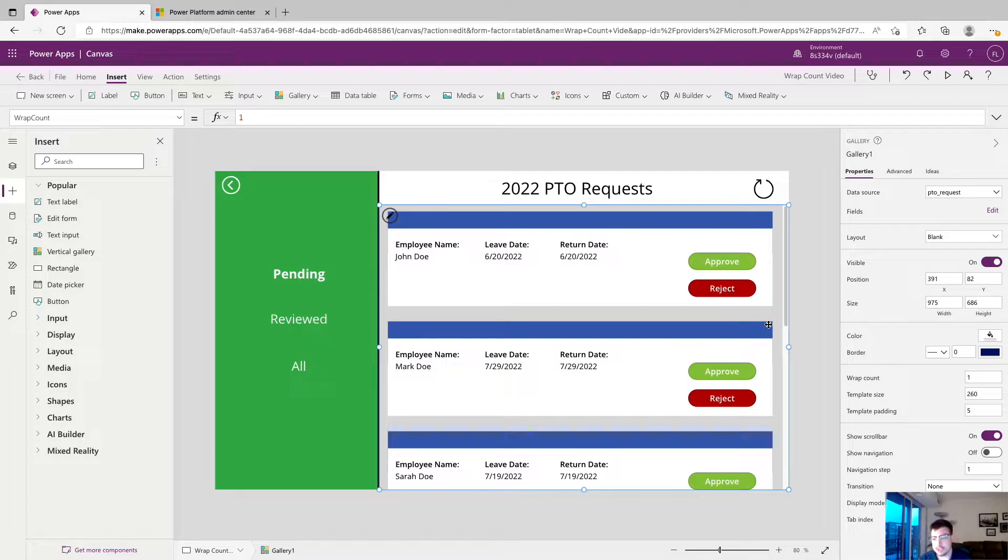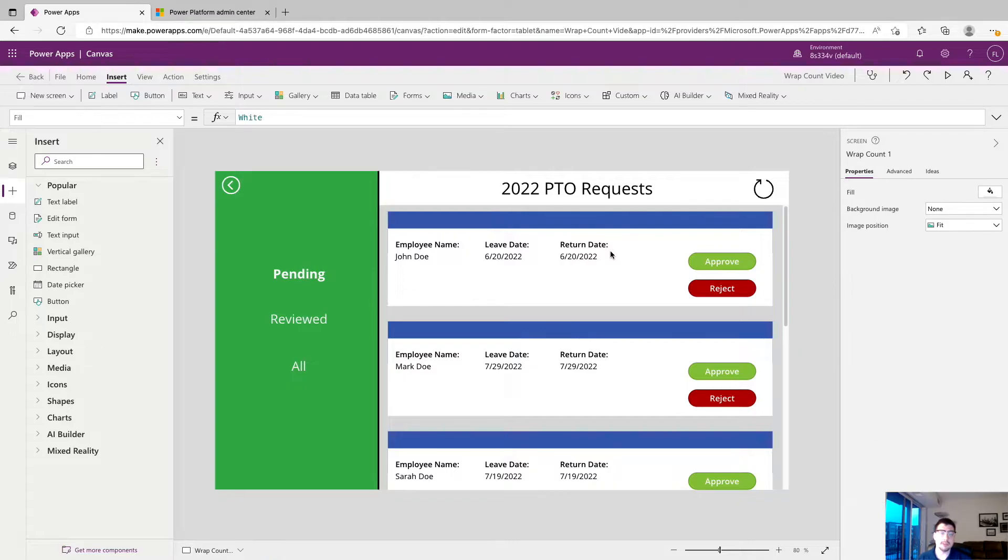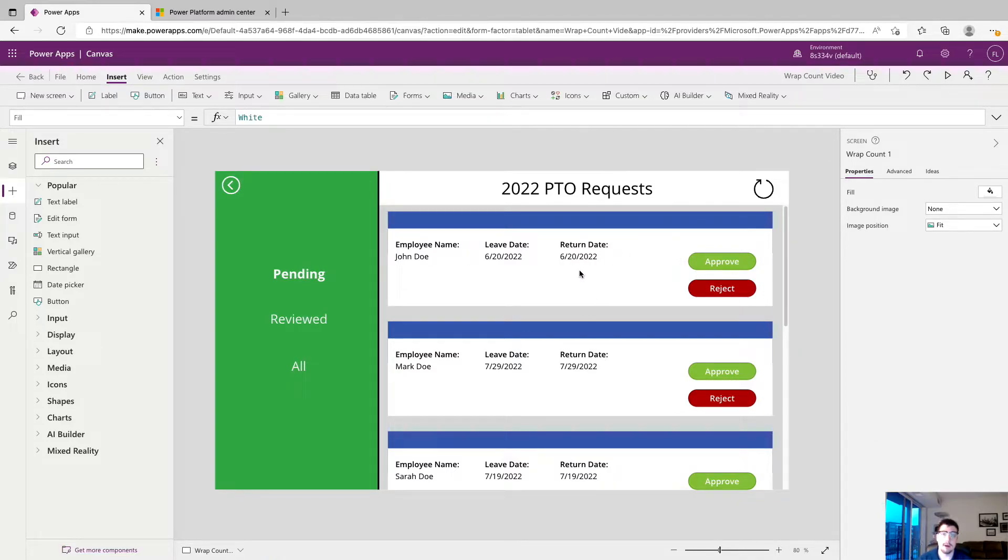So if we were to change this wrap count to two we would have two columns of data with multiple rows. And that's gonna allow us to show more records on the screen at once while also allowing us to fill up a lot of that white space that's in our app right now.